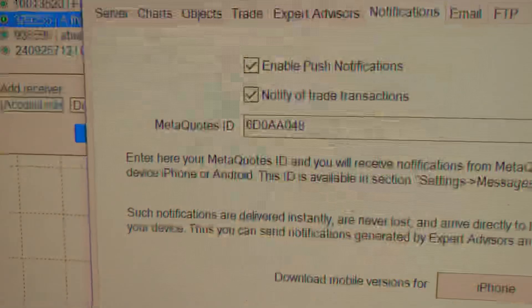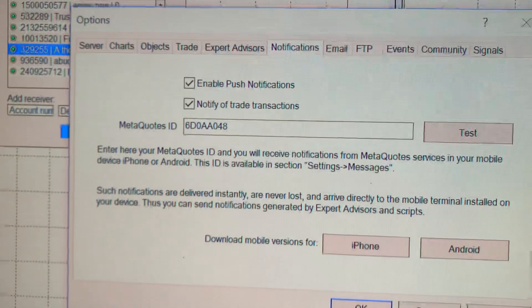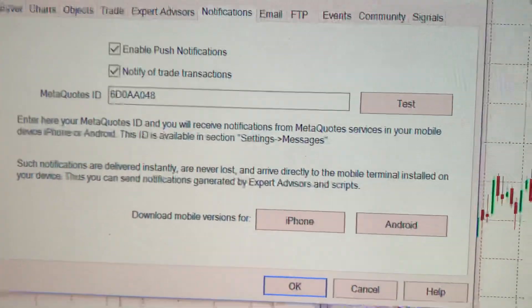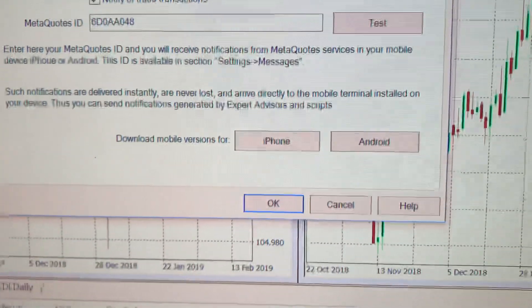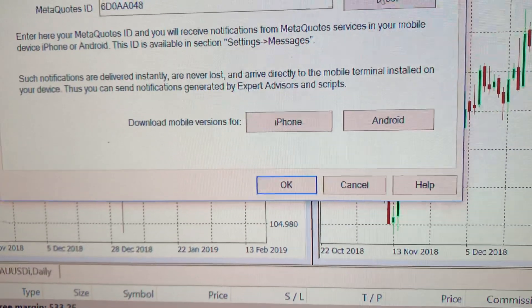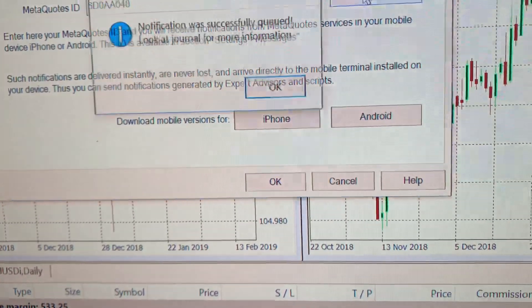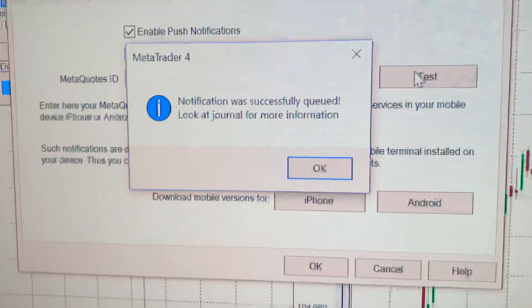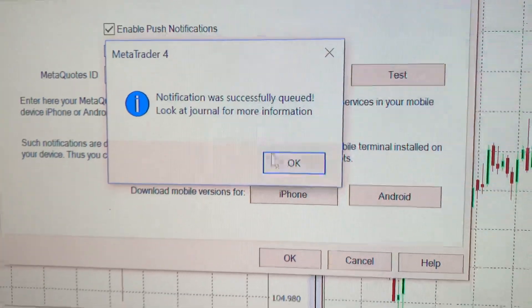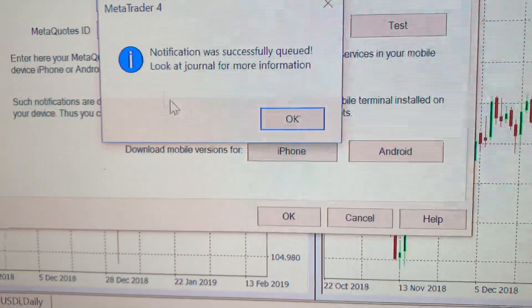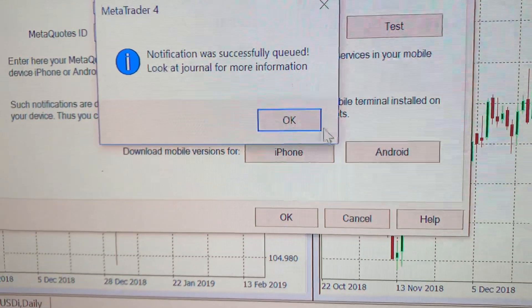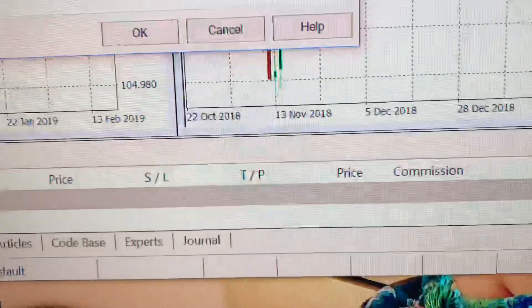Type it in right here on your MetaQuotes ID on your MT4 desktop, and then click test. Watch me click test, and it says notification was successfully sent. Click OK.